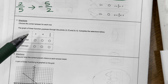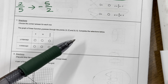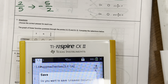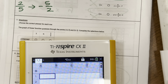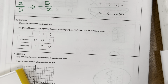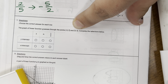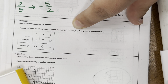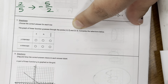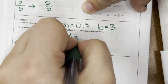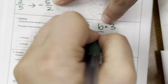Question 7: the graph of a linear function G passes through the points (negative 2, 2) and (4, 5). I would plug this into a table in my calculator. My M is 0.5 and my B is 3. So my equation is Y equals 0.5x plus 3.